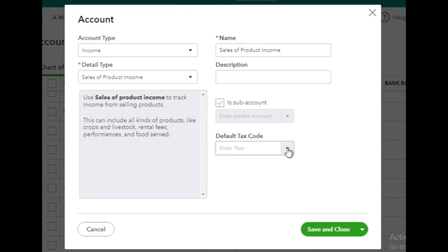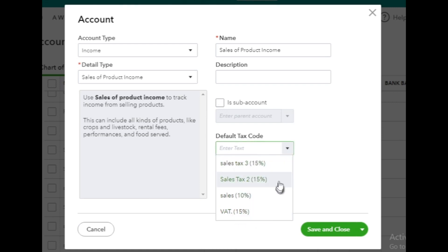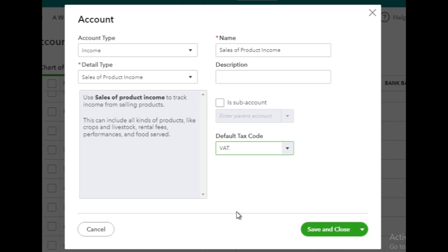Next, you'll have the option to select a default tax code. This will only appear if you've already created tax codes in the system. If you have a tax code that applies to transactions related to this account, you can choose it here. However, if you haven't set up any tax codes or don't need one for this account, you can simply skip this step as it is not mandatory.